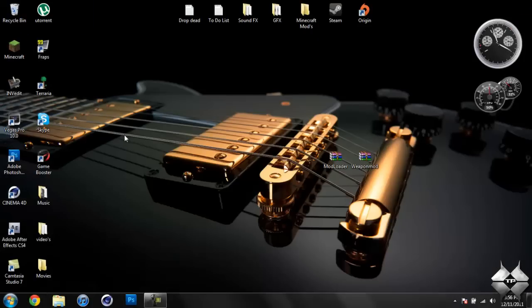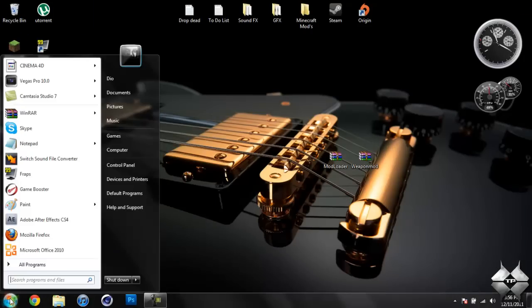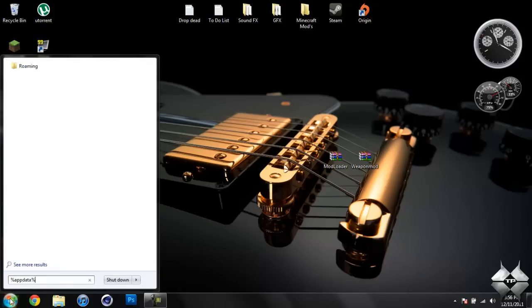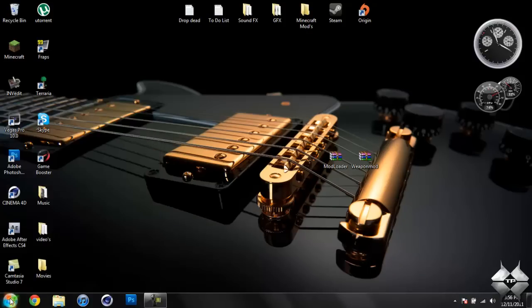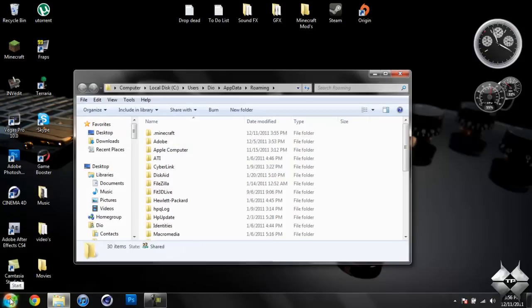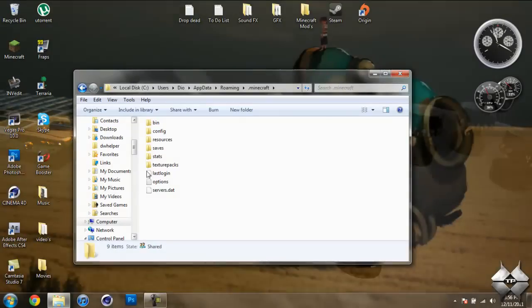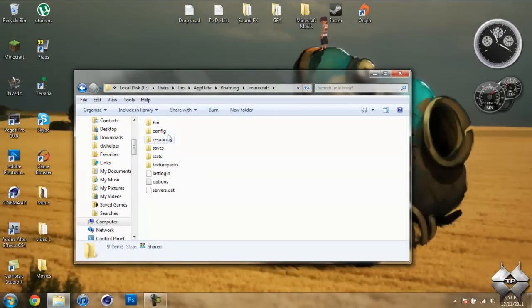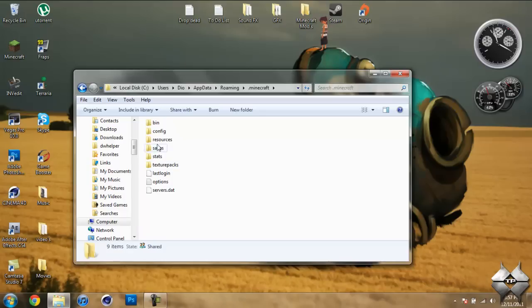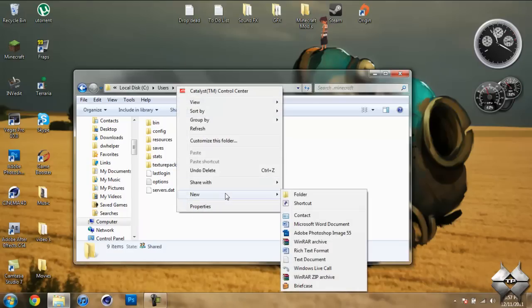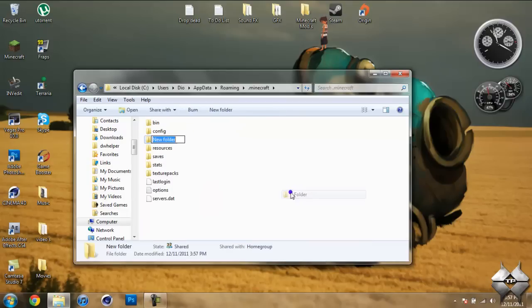Now to install this, go to Start and type in %AppData% and hit Enter. Then go into your .Minecraft. The first step I'm going to have you do is if you have a folder in your .Minecraft already called Mods, you can skip this step.